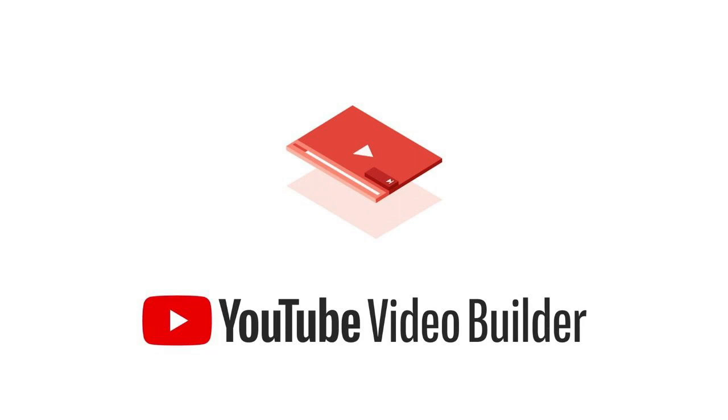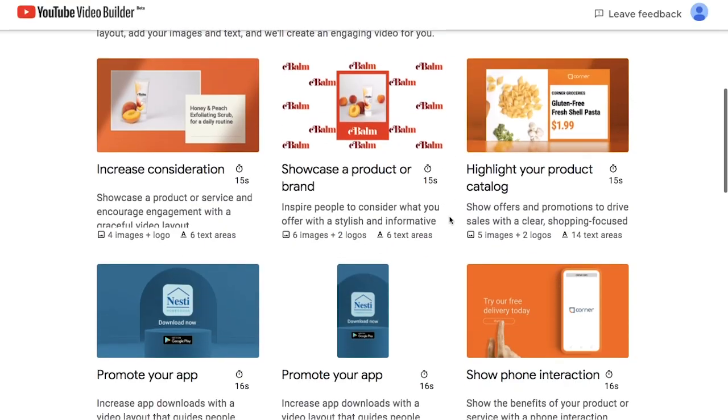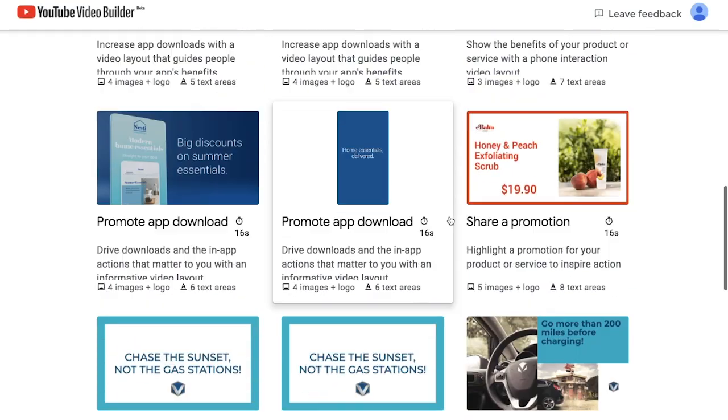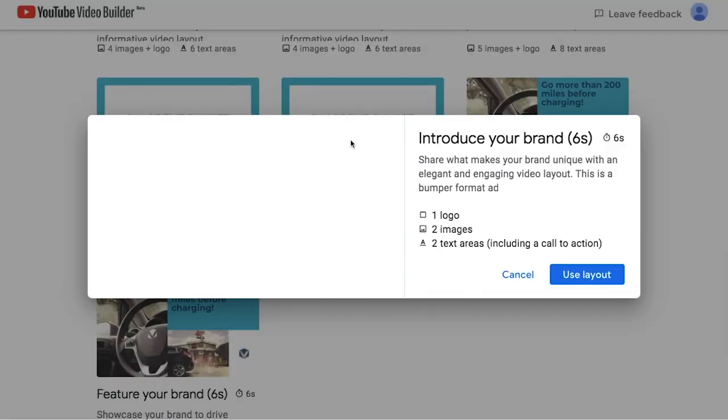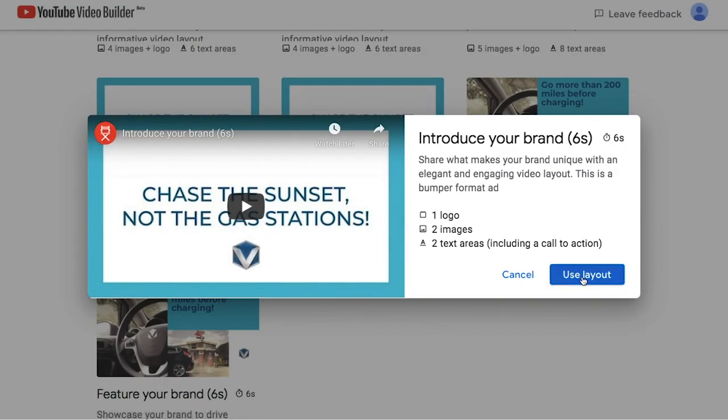First, we have YouTube's Video Builder. In this free-to-use tool, you can select the templates that you want to use from the options available.